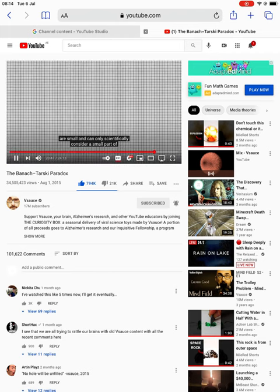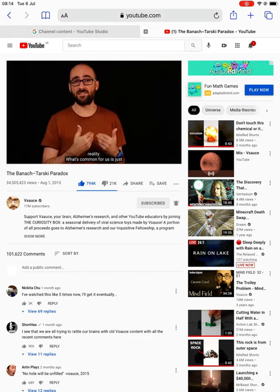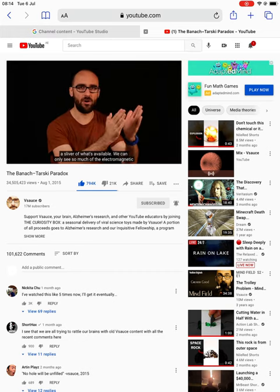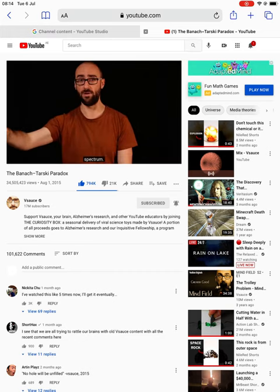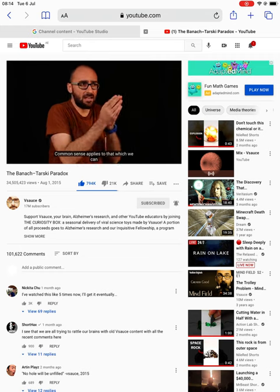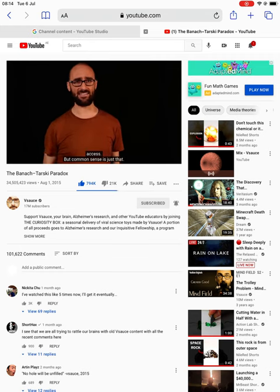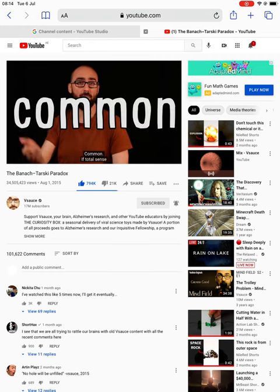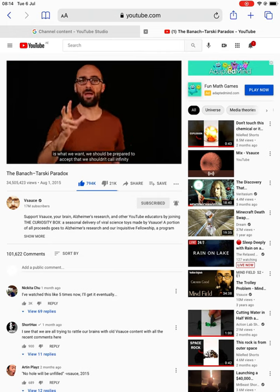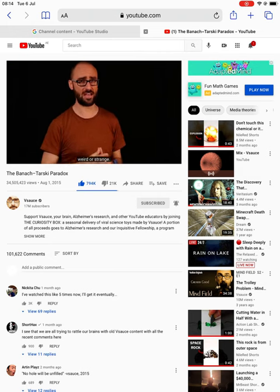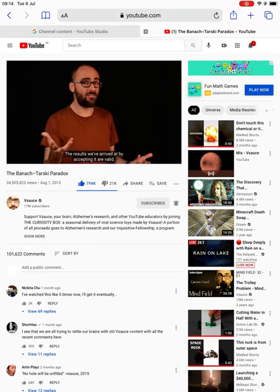Our lives are small, and we can only scientifically consider a small part of reality. What's common for us is just a sliver of what's available — we can only see so much of the electromagnetic spectrum, only delve so deep into extensions of space. Common sense applies to that which we can access, but common sense is just that: common. If total sense is what we want, we should be prepared to accept that we shouldn't call infinity weird or strange. The results we've arrived at by accepting it are valid. True.